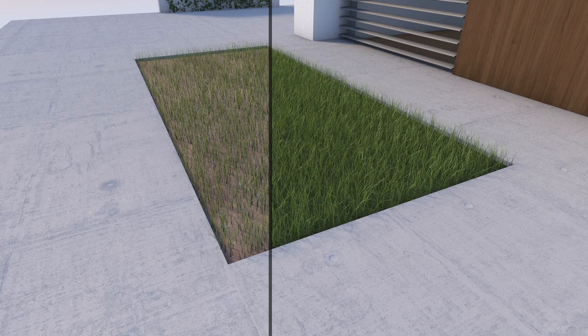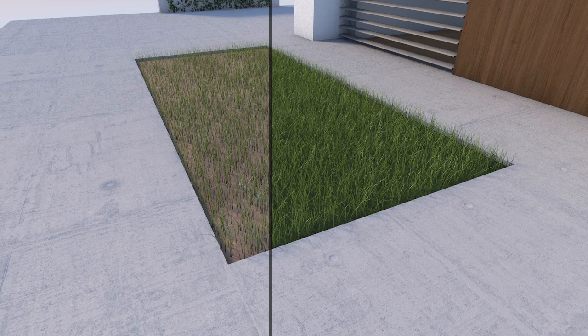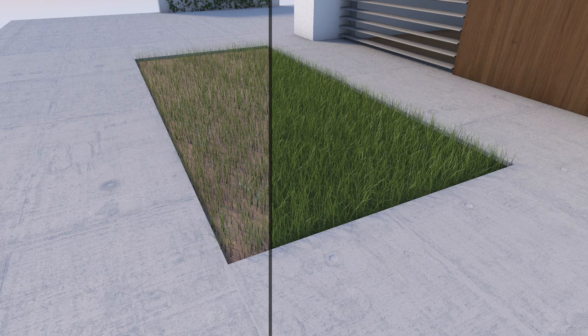Surprisingly, the density of the grass is the same as it is in the render on the right side of the screen, yet the perceived visual difference is huge. The only difference between these two renders is the base of the grass.